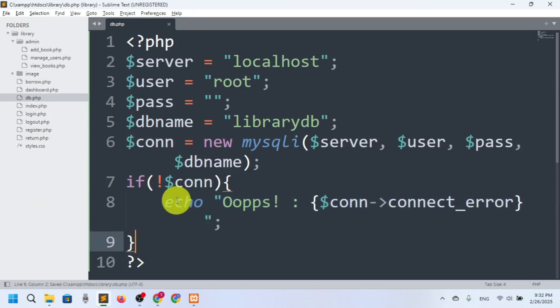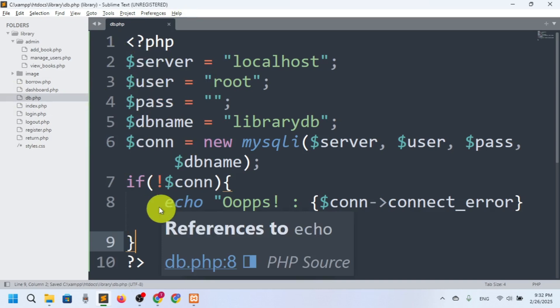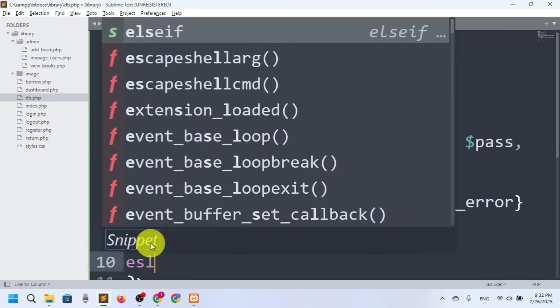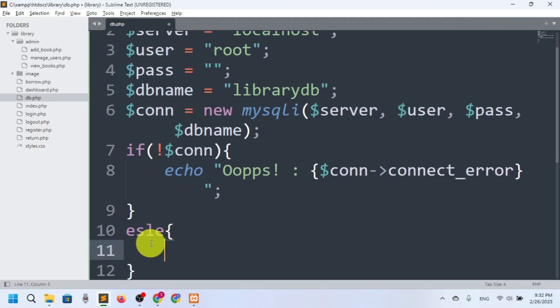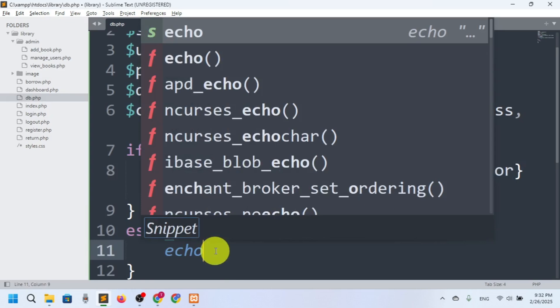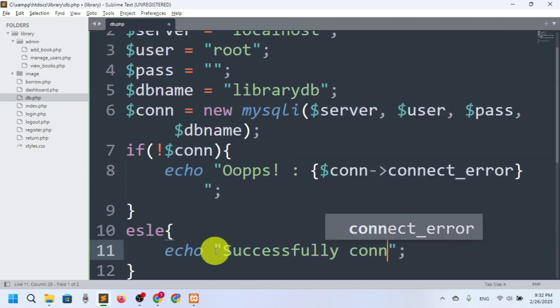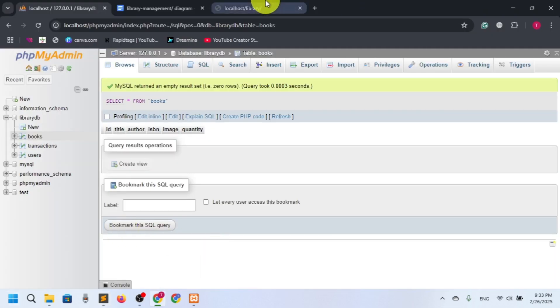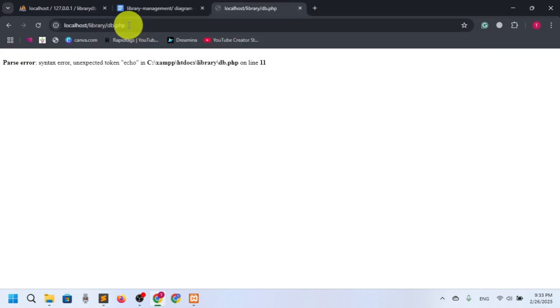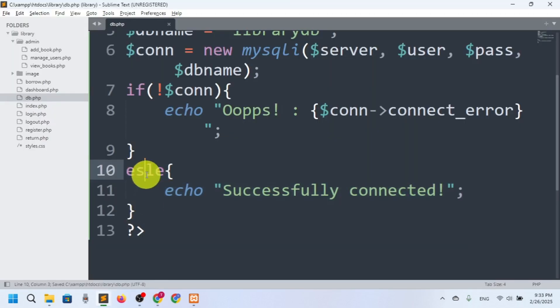Otherwise we'll handle the success case in the else block. If it's not connected it shows the error, and if it is connected it will echo 'successfully connected'. Let me go to db.php in the browser — there was a syntax error, I fixed it — and if I refresh now, you can see 'successfully connected'. We are now connected to the database.